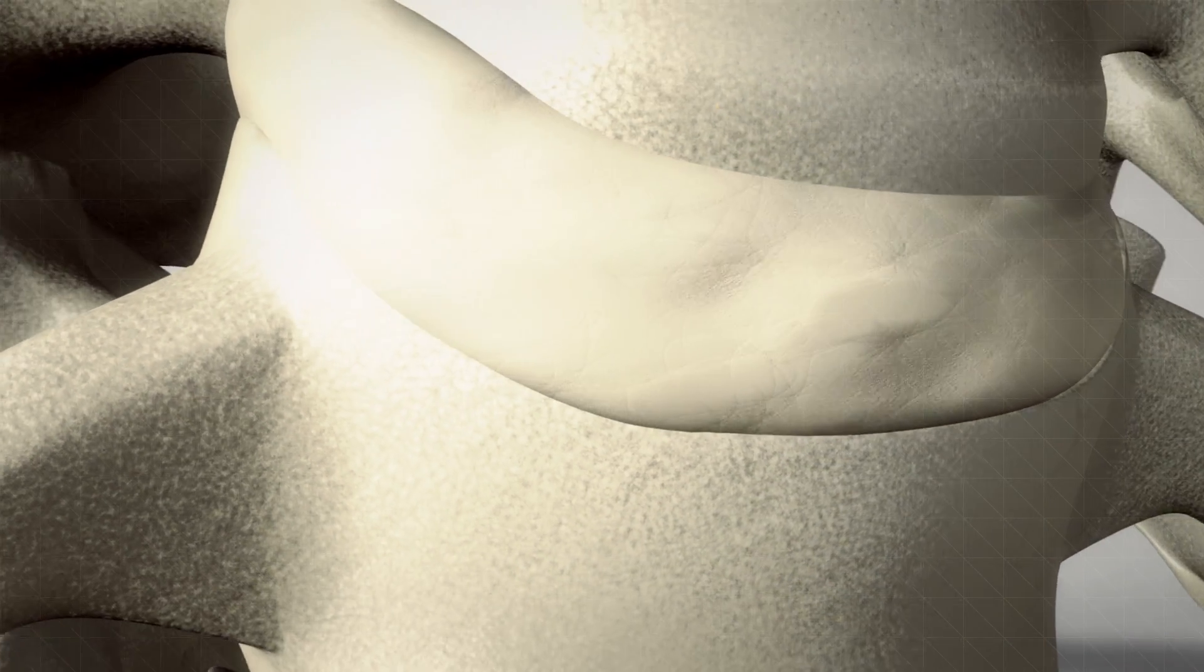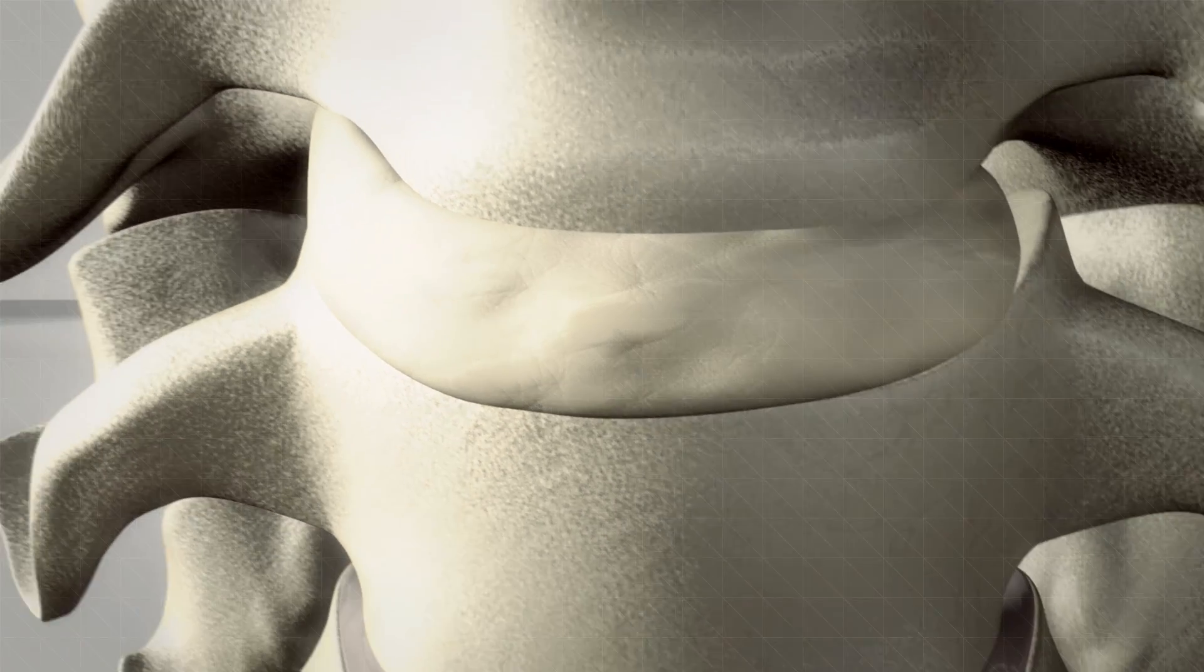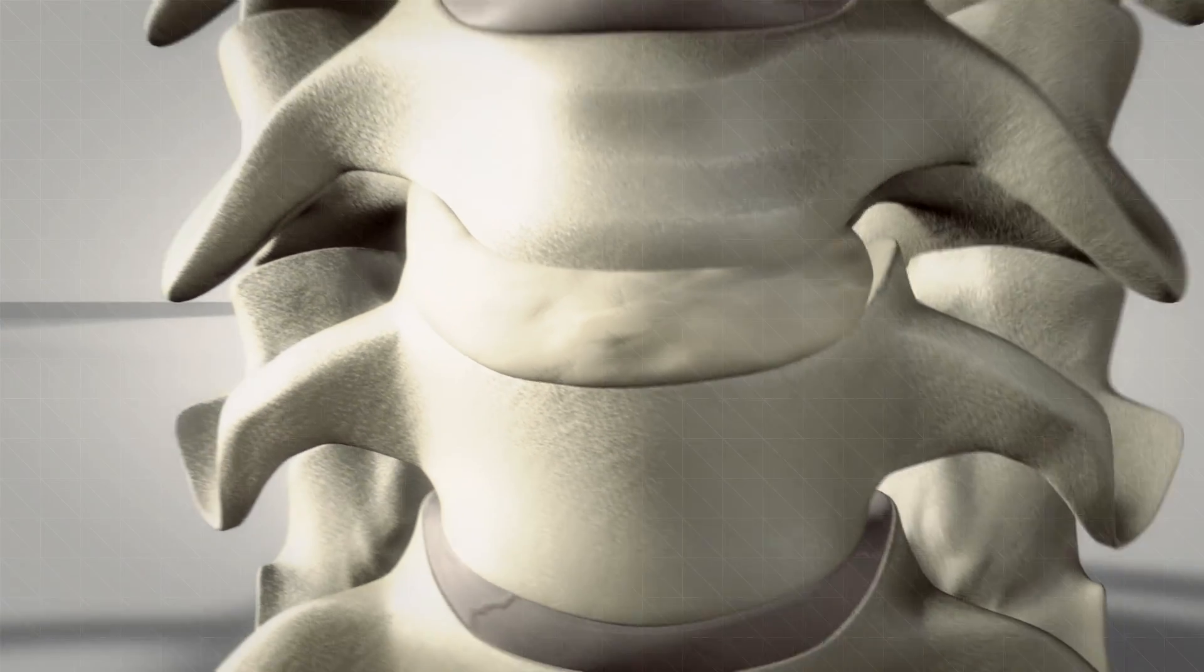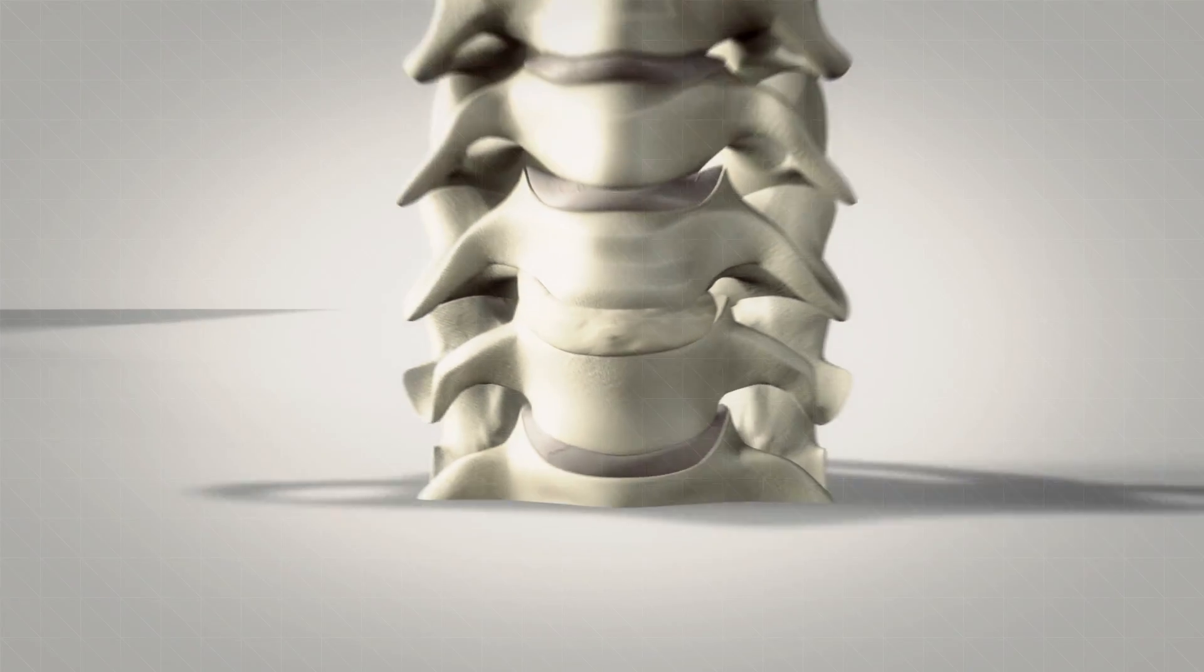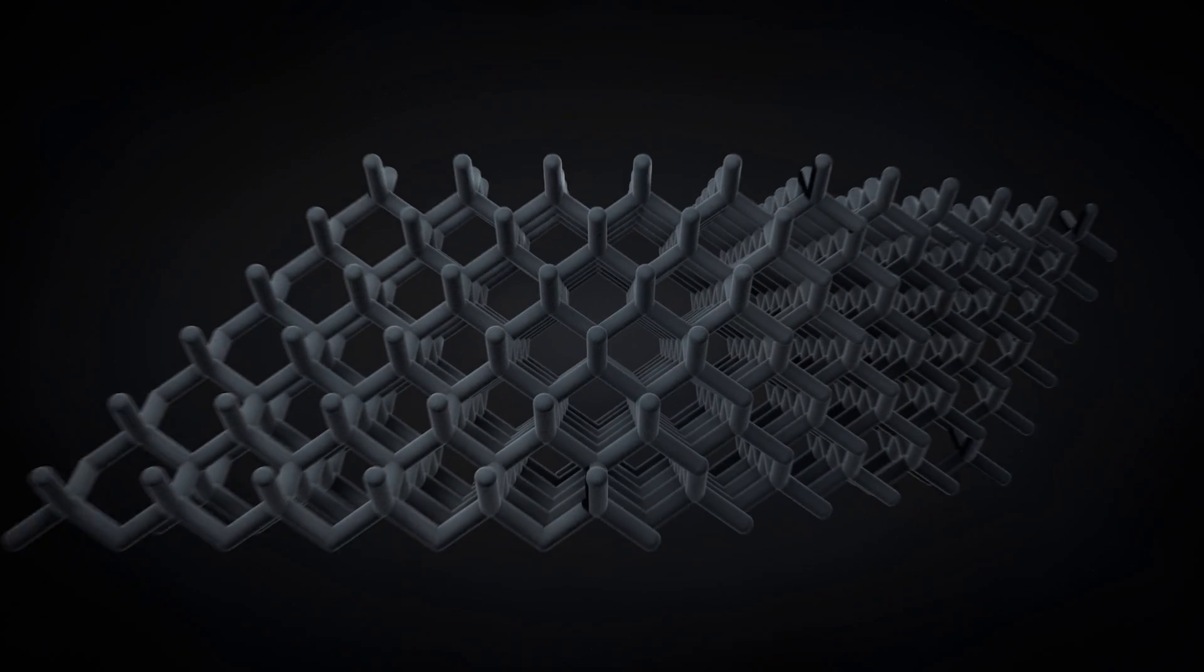EIT Cellular Titanium: natural bone in-growth for a faster and better fusion.